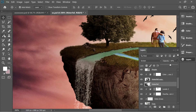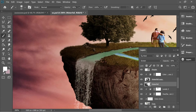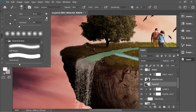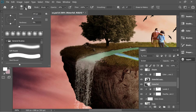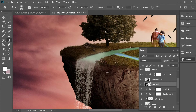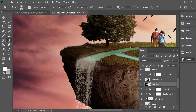Get the brush, set it to white, hardness zero percent, opacity 40%, and add some lightness on the river to blend it with the waterfall. Then get the eraser, set hardness to zero percent, and remove mistakes to blend even more. Make sure the opacity is very low so it blends smoothly.